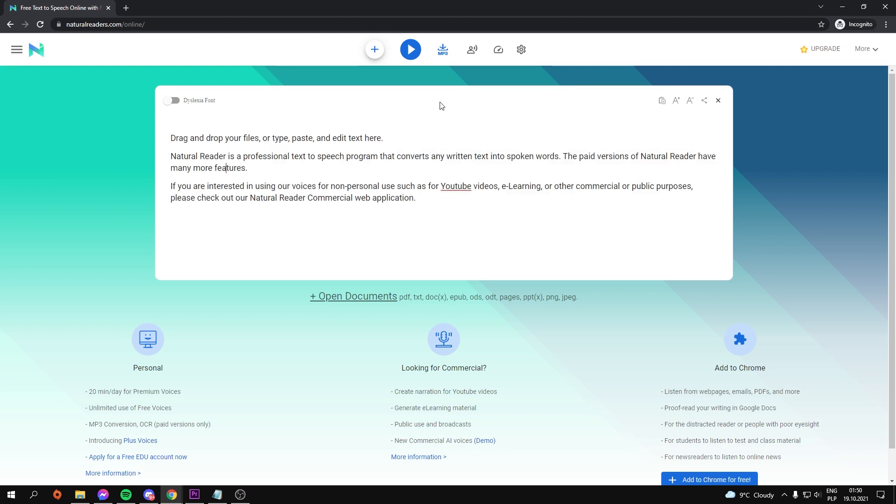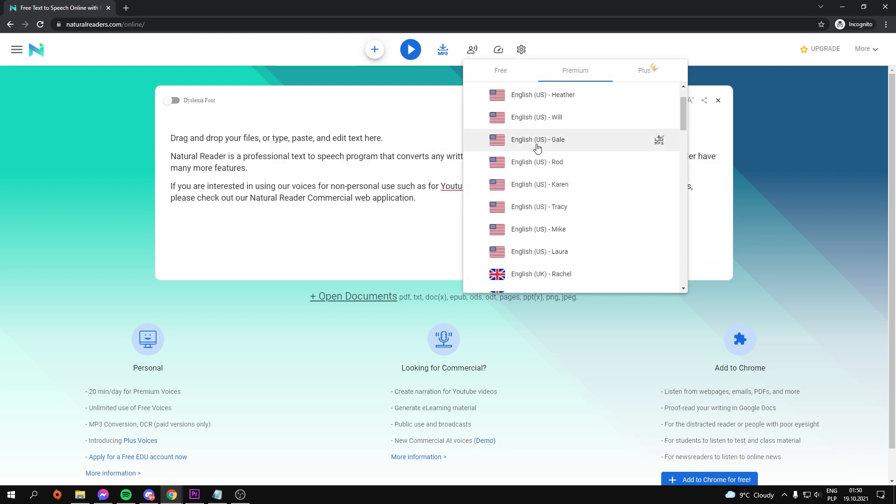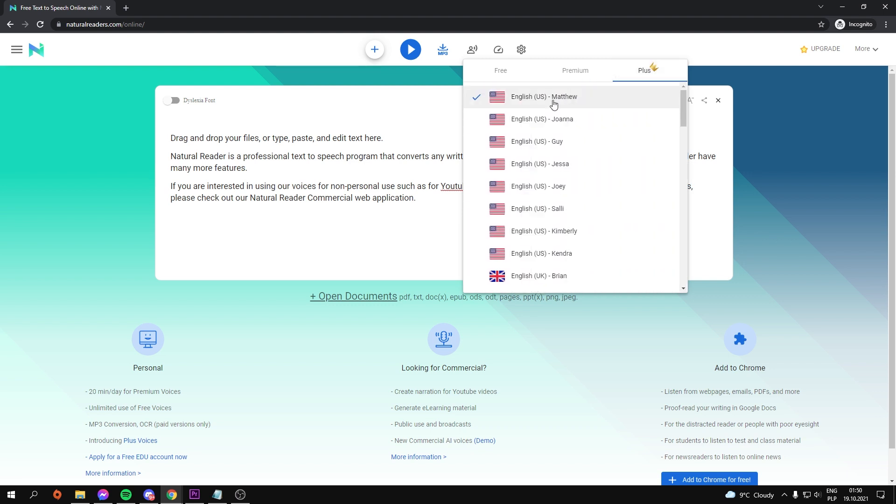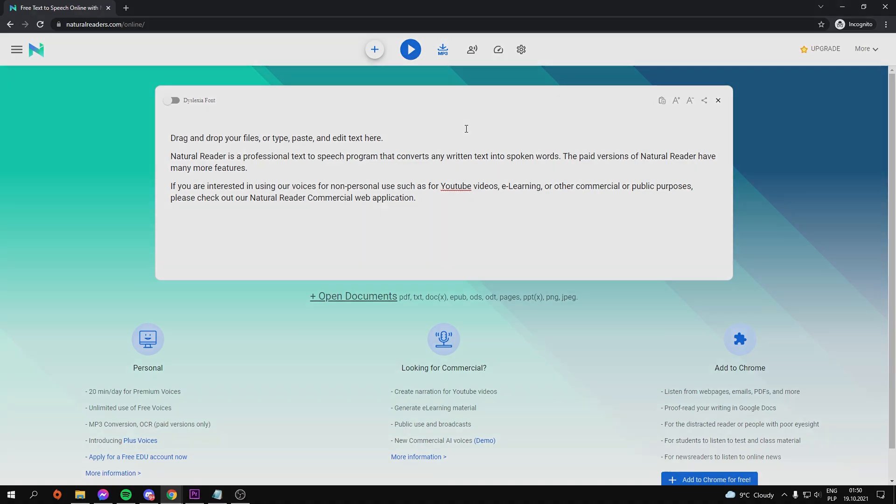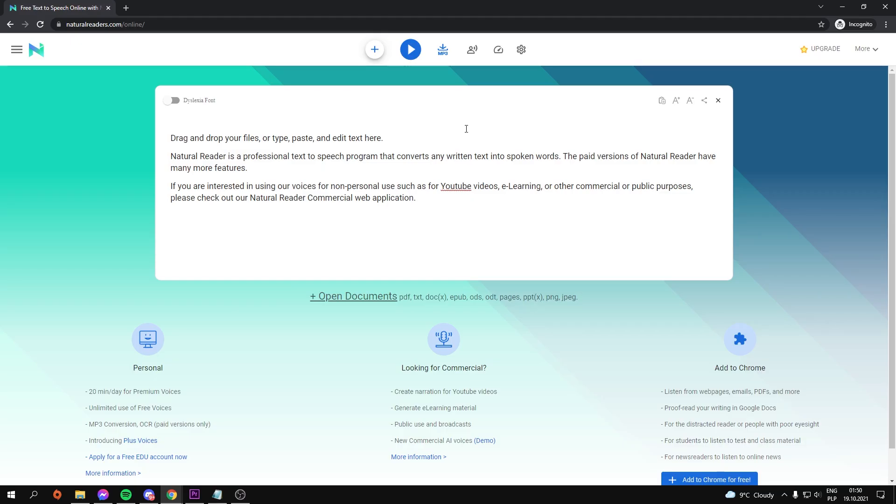As you can see, we've already typed some text to put to the test with this text-to-speech software. We have a lot of different voices to choose from, but my favorite is the first one, Matthew. Let's take a listen to how it sounds. If you are interested in using our voices for non-personal use such as for YouTube videos, e-learning...that sounds about right to me.